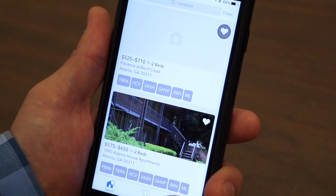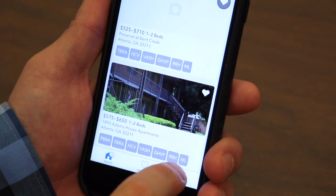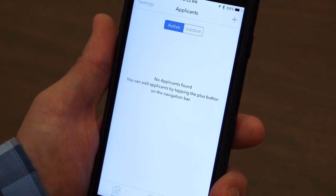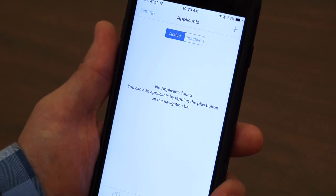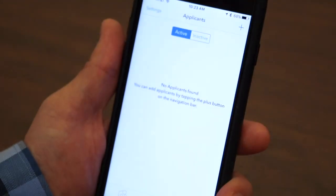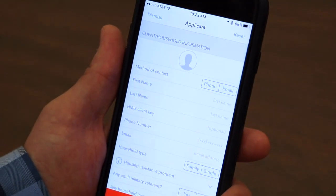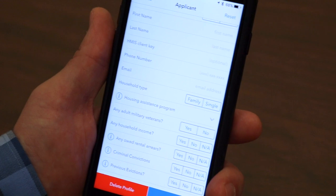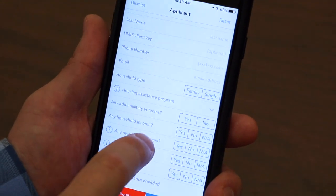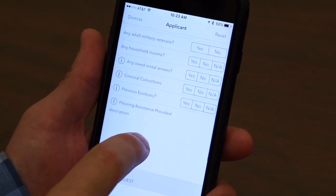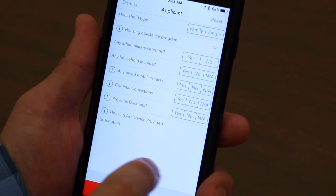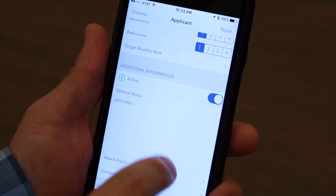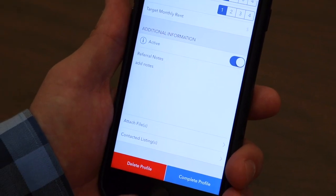What's also unique is on the applicant side — a case manager can create their own account and manage a list of all their active clients. For instance, I'll add a new client, and we have questions identical to a housing application: information about their housing history, any barriers they might experience, what they're typically looking for, and their target rent. Once they complete that profile, they're ready to be referred.